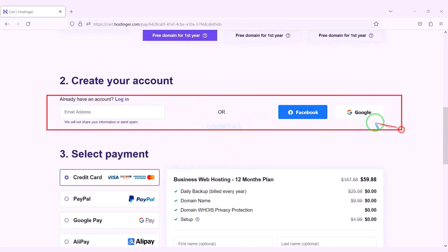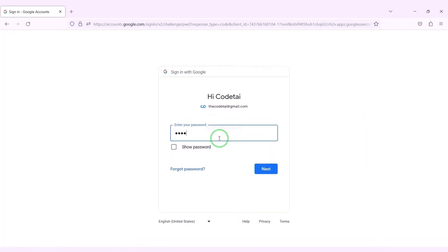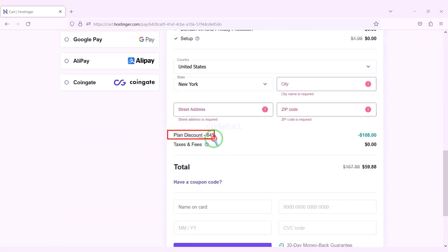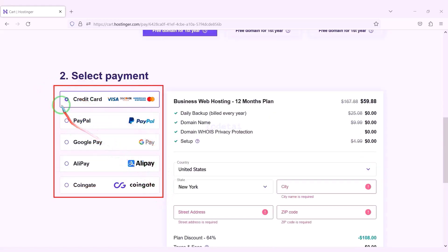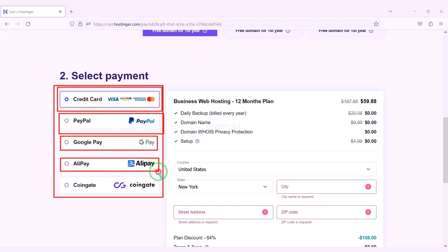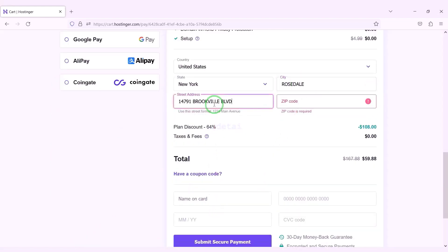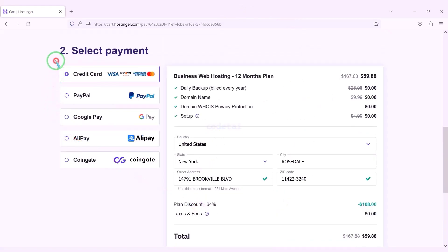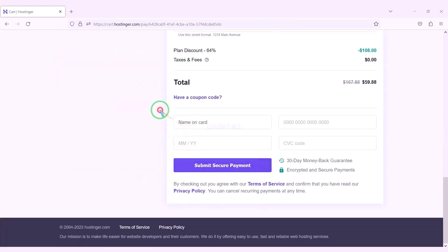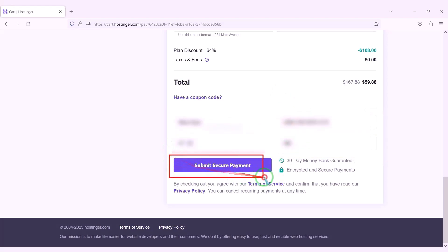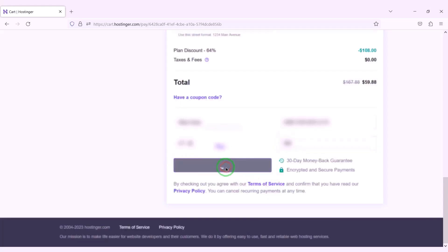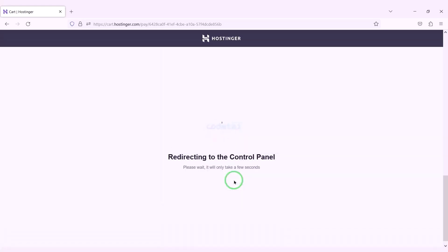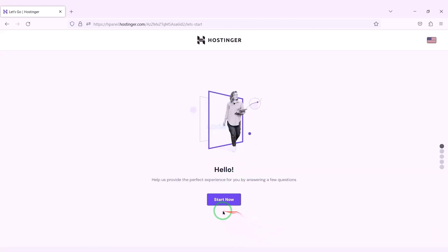Now we need to create a Hostinger account, which we can do easily through Google. We are getting a 64% discount — we have to pay a total of $59.88. We can purchase domain hosting using many international payment gateways. We need to submit account information to make payment. For example, we will pay by banking card by submitting correct card information, then confirm the payment by clicking the button. Our payment is complete — we will now click on the start now button.